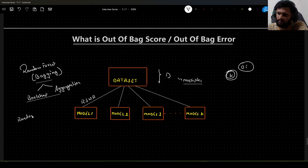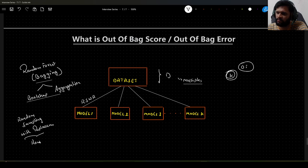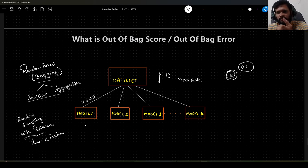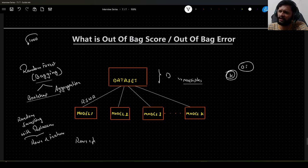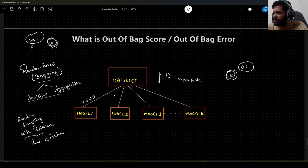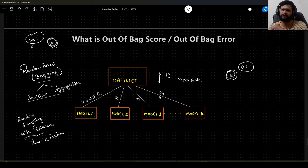We perform random sampling with replacement on rows and features. We do this K number of times to create K subsets of the data. For example, if we have 1000 rows, we do sampling with replacement on those rows, and if we have 10 features, we also do random sampling with replacement on those features. During this process, we end up giving a subset of data to each model, calling them D1, D2, D3, ... Dk.